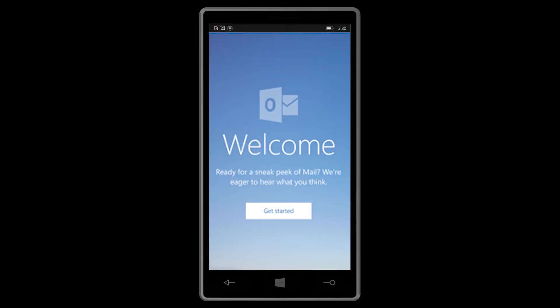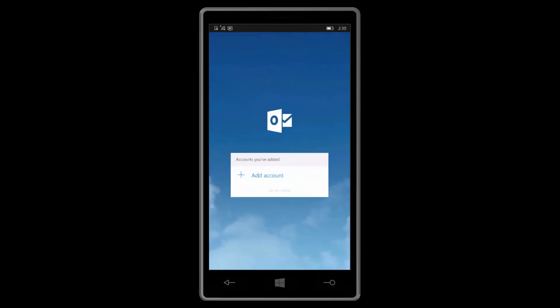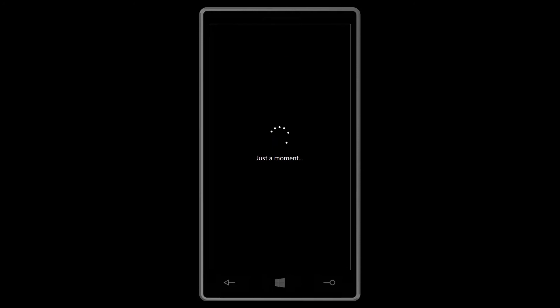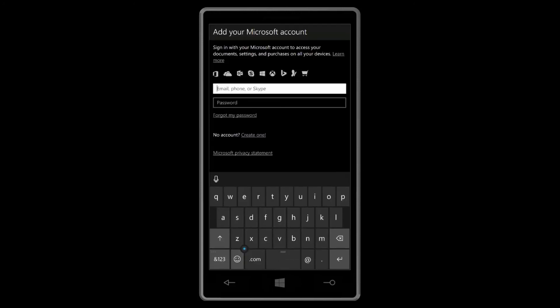Open the Mail app. Tap get started. Then tap add account on the welcome screen, or go to settings, accounts. Choose the type of account, then enter your information.